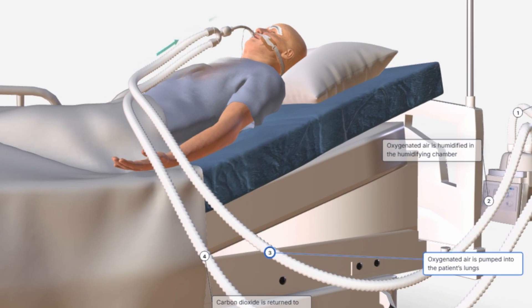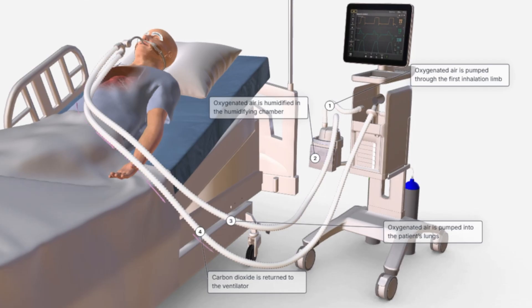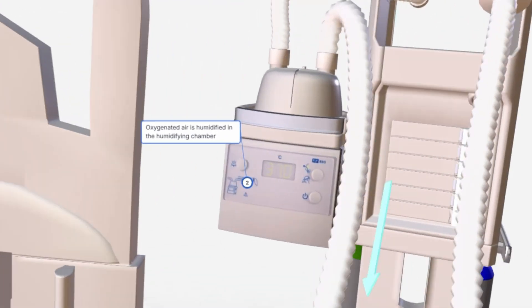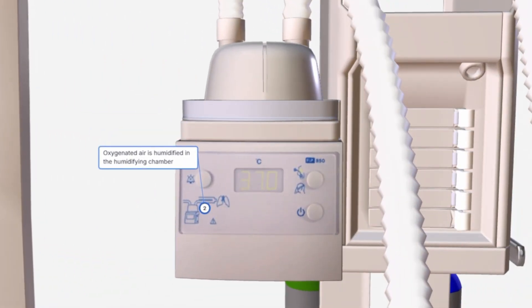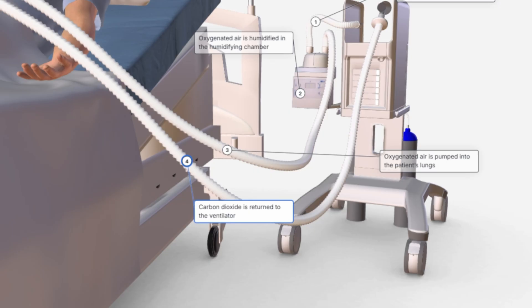Oxygen-rich air is then pumped through the inhalation tube and travels into the lungs. Before reaching the lungs, the oxygenated air is dehumidified in a special chamber to maintain safe moisture levels.